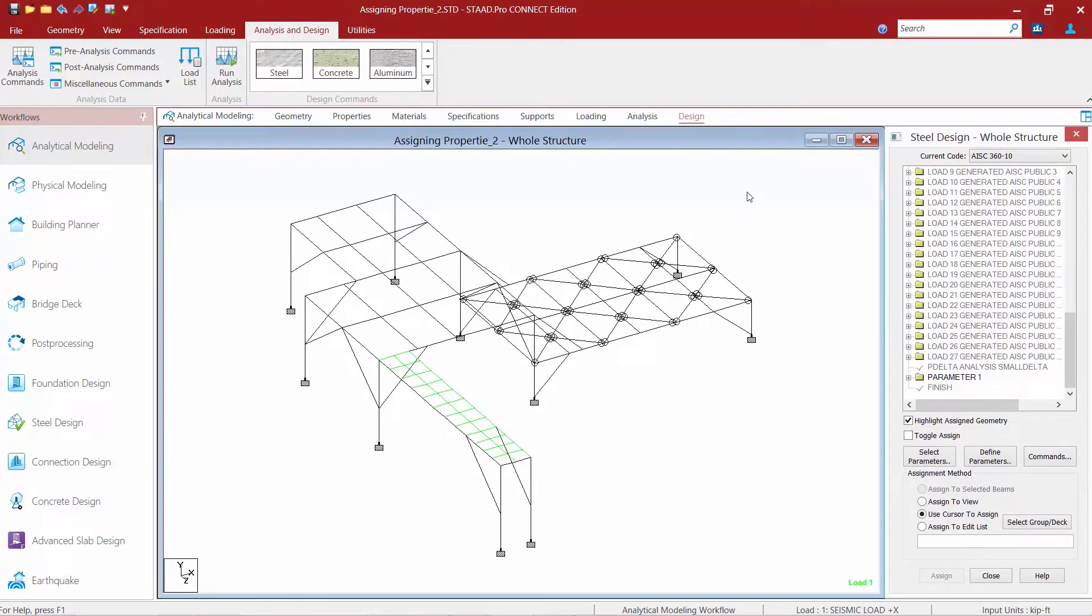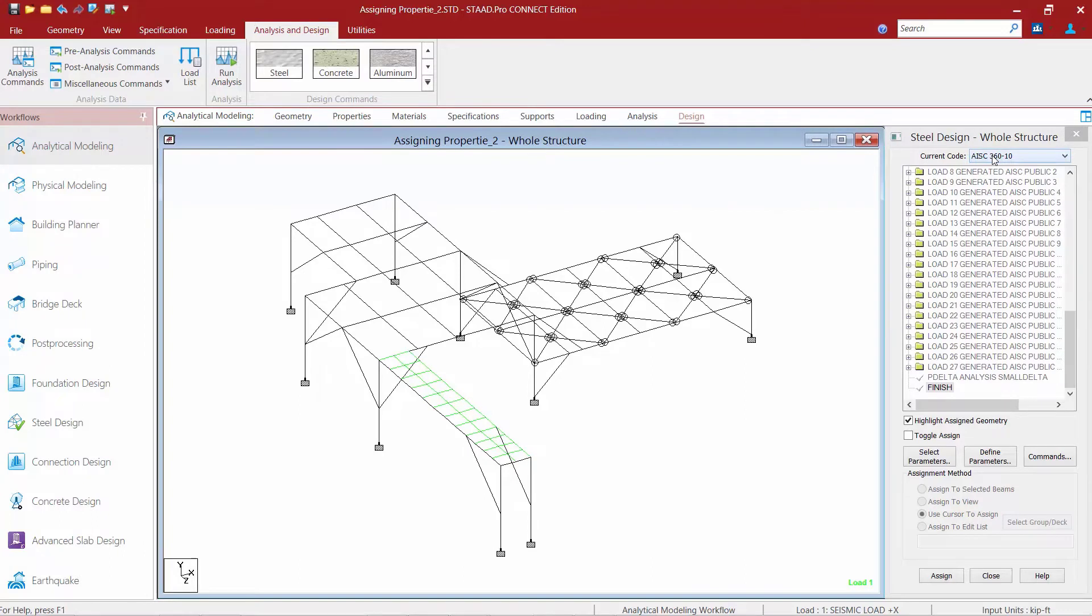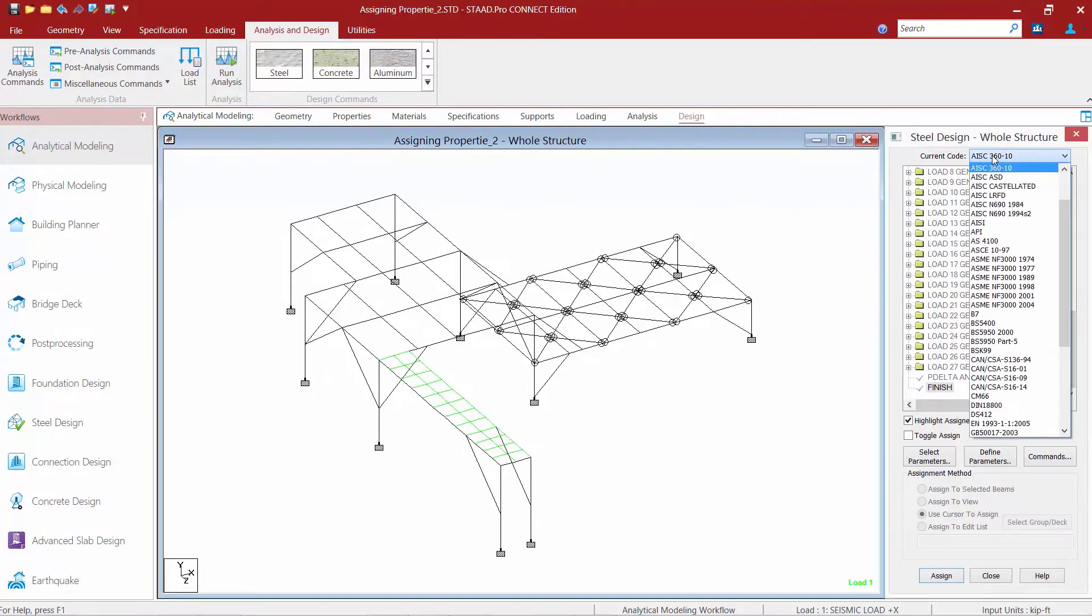Our first step for this model is to select the code that you want to use. To select the steel design code, you're going to go to the current code pull-down menu within the top of the steel design dialog. Here you're going to find a list of available codes in STAD Pro Connect Edition including several US and international design codes. For this course we're going to be selecting the AISC 360-10 code.